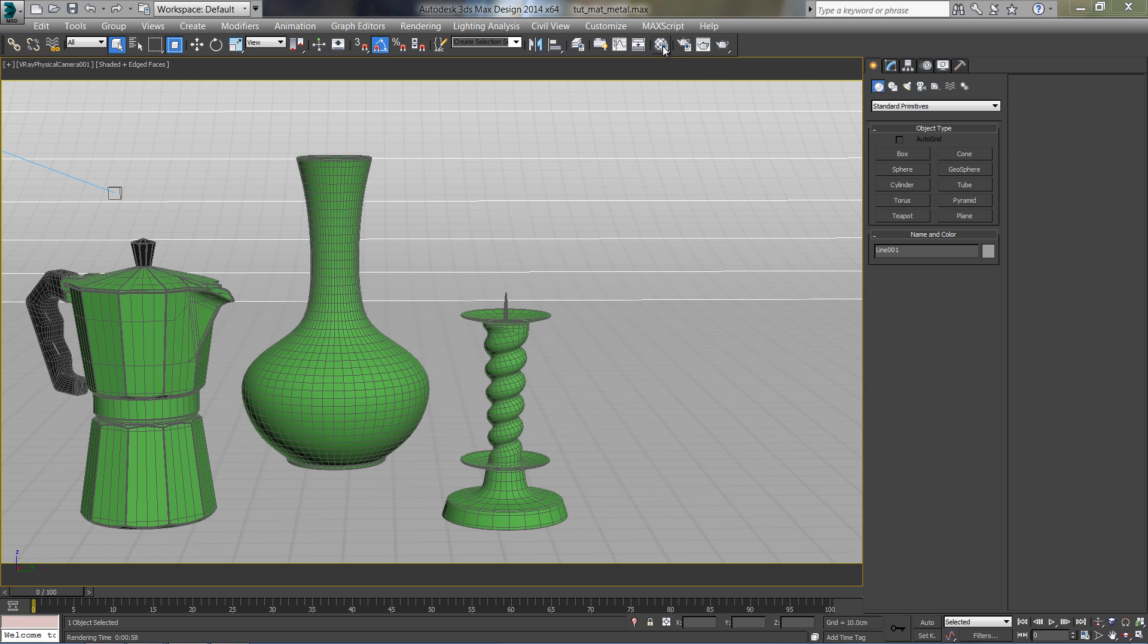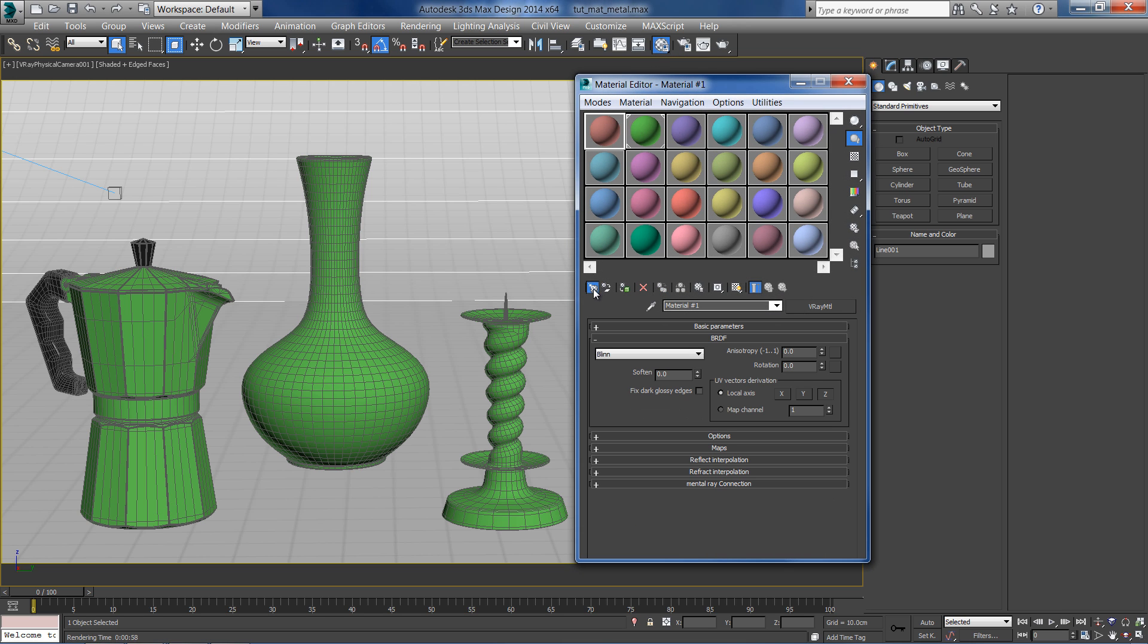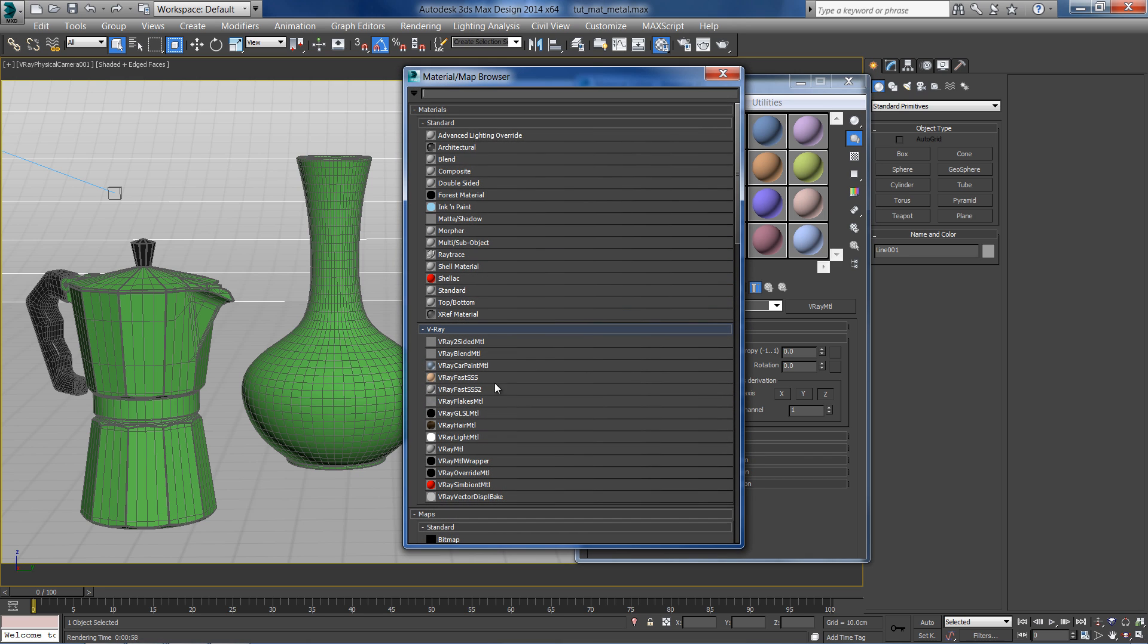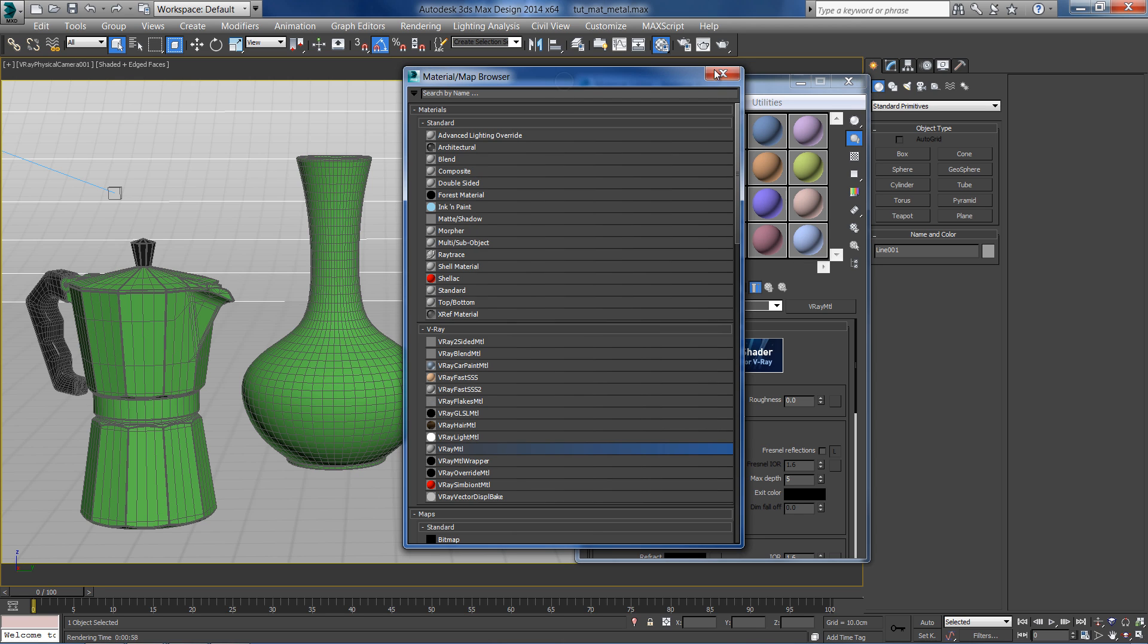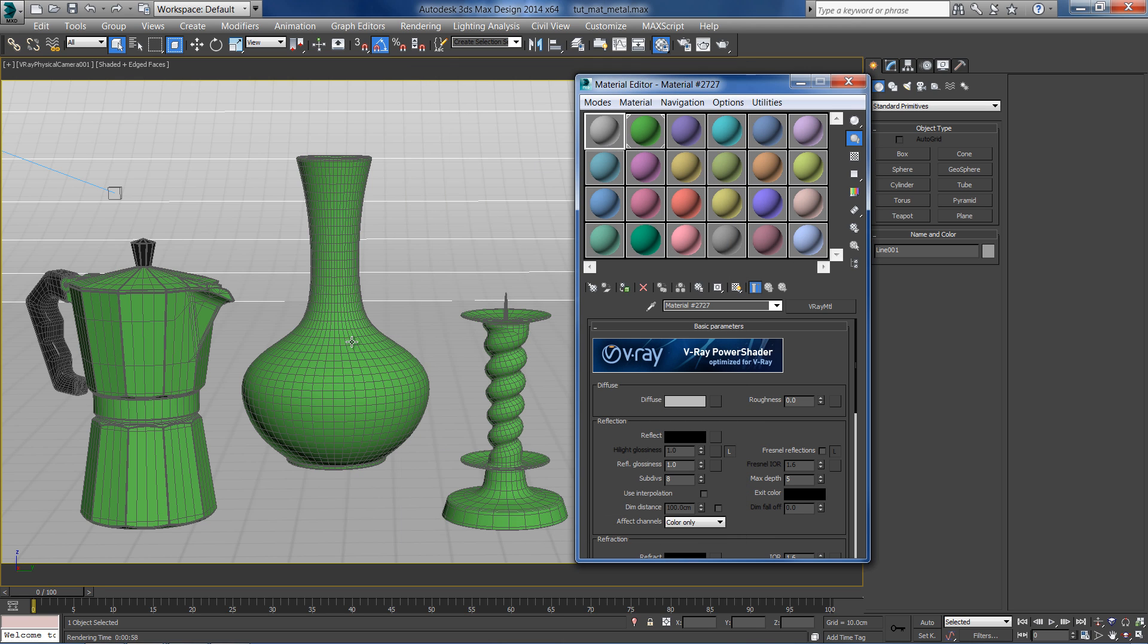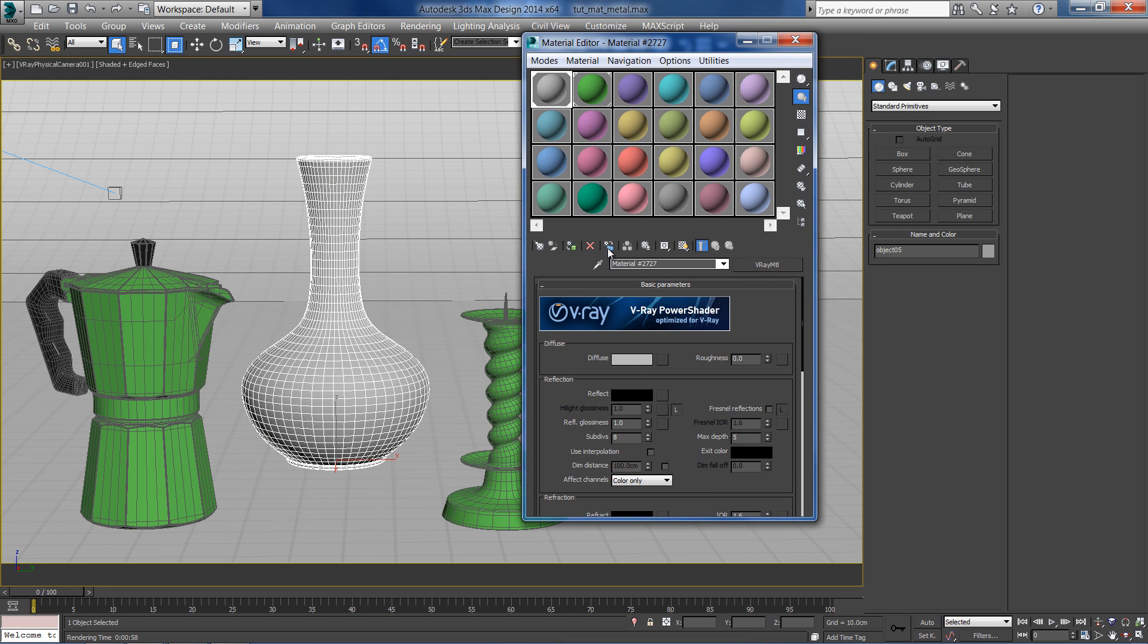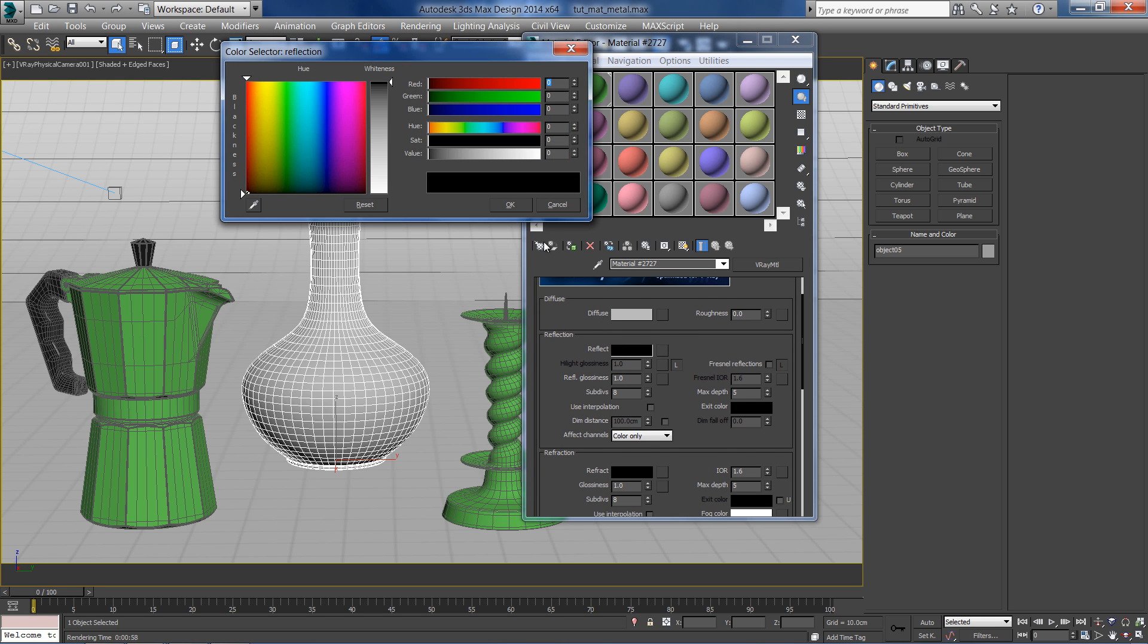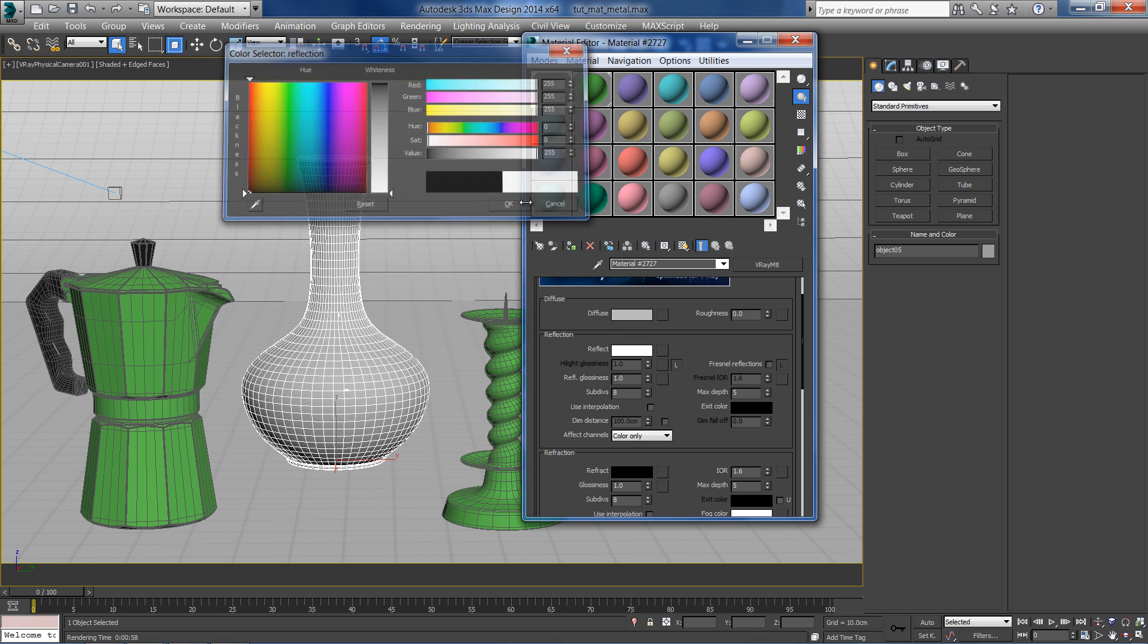Let's start by creating a standard V-Ray material for our chrome. Assign the material to an object. In the reflections section, set the color from black to pure white.